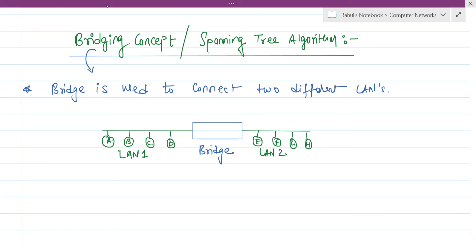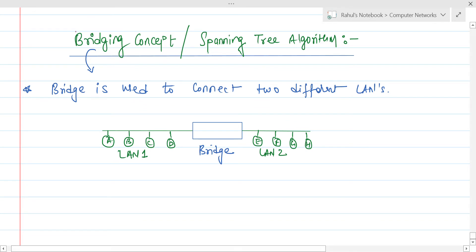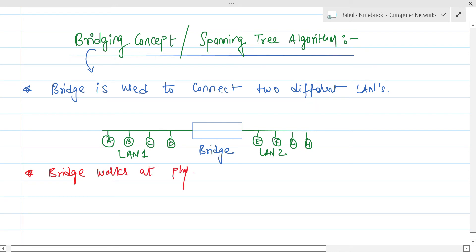Bridge works at the physical layer. It is very important to know this concept, because they may ask which networking devices work at which layer. Bridge works at the physical layer as well as at the data link layer.